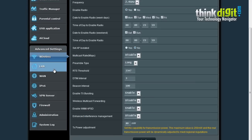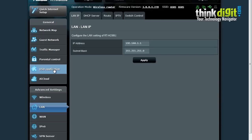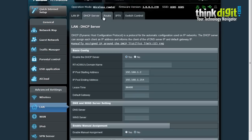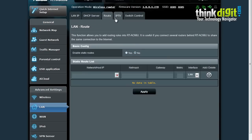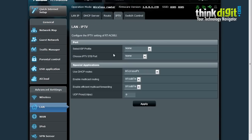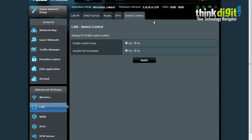In the LAN option you can have the normal LAN IP features, DHCP server based features, route features along with the IPTV feature and the switch control feature.